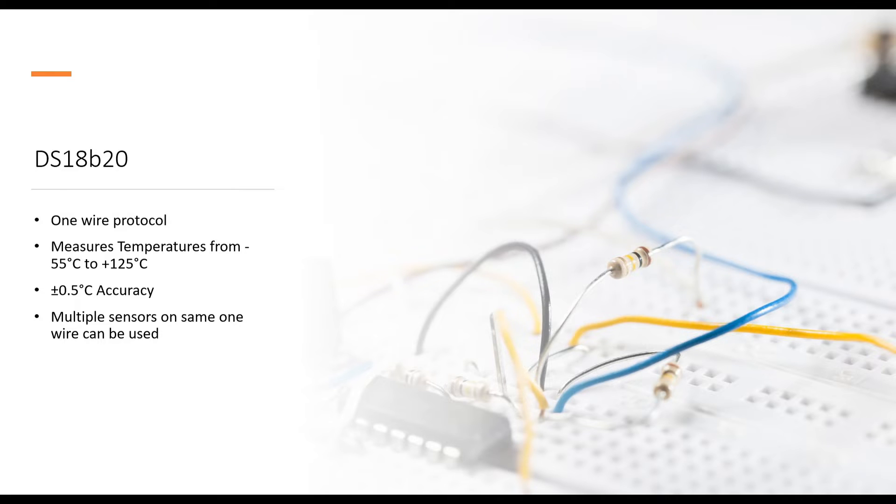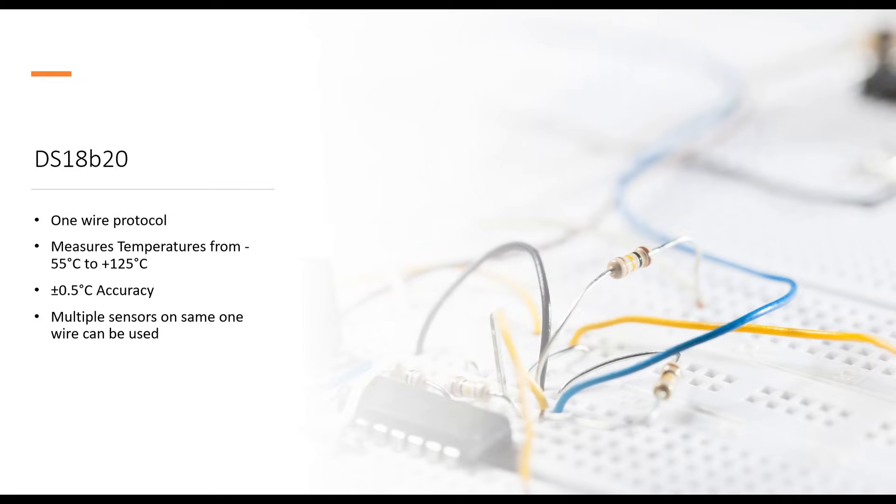The accuracy is very good, plus minus 0.5 percent and the temperature sensing range is minus 55 degree Celsius to 125 degree Celsius. The catch with DS18B20 is it's slightly expensive than other sensors available in market. But if you're creating an industrial project, DS18B20 is an ideal choice.